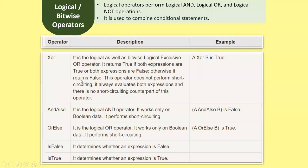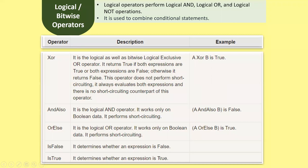The Xor operator performs exclusive OR — it returns true if both expressions are true or both are false; otherwise it returns false. It always evaluates both expressions with no short-circuiting. Example: A Xor B is true. The AndAlso operator is a logical AND that works only on boolean data and performs short-circuiting. Example: A AndAlso B is false. The OrElse operator is a logical OR that works only on boolean data and performs short-circuiting. Example: A OrElse B is true. IsFalse determines whether an expression is false; IsTrue determines whether an expression is true.